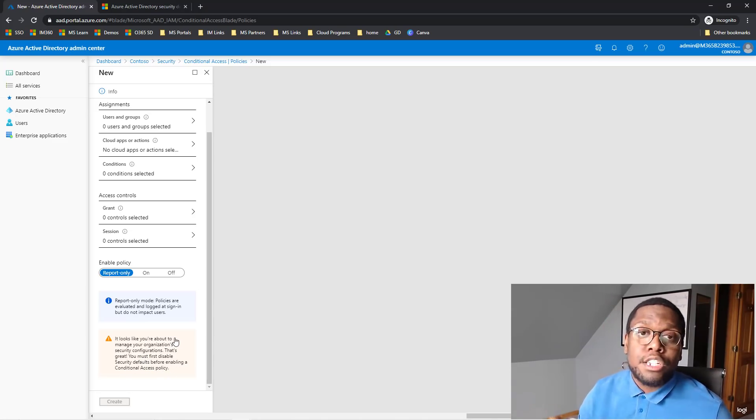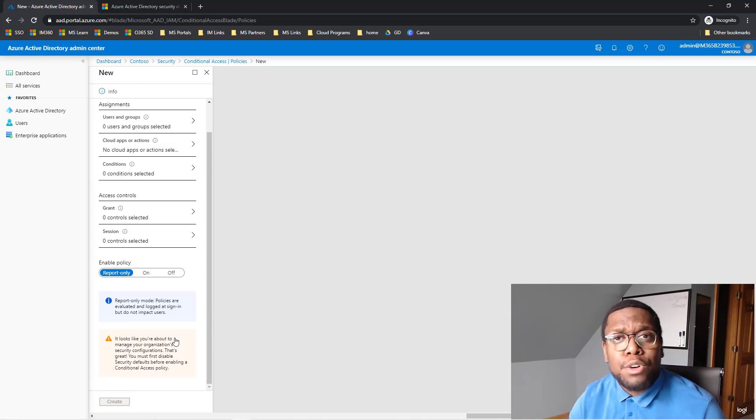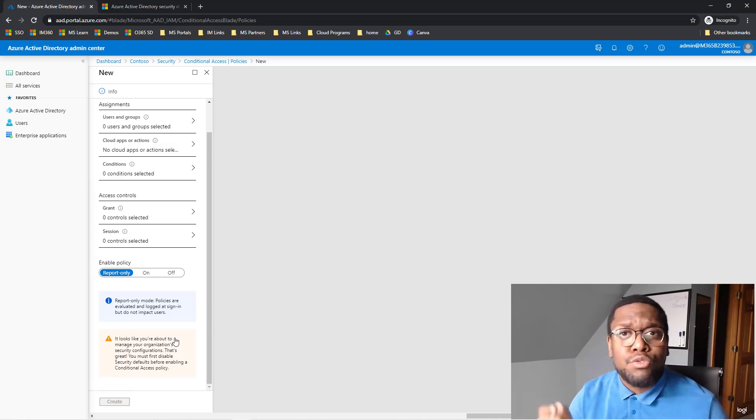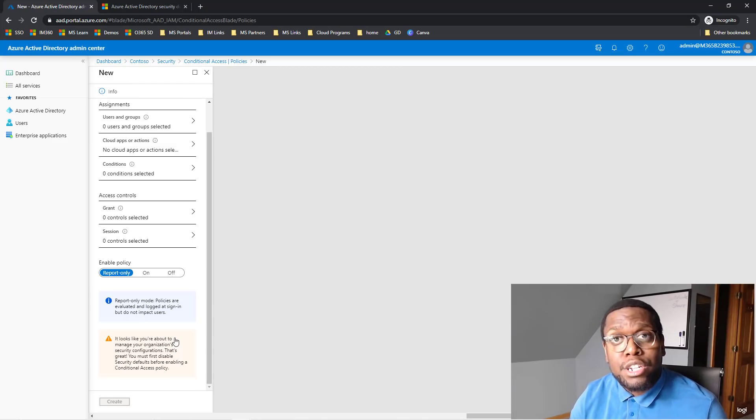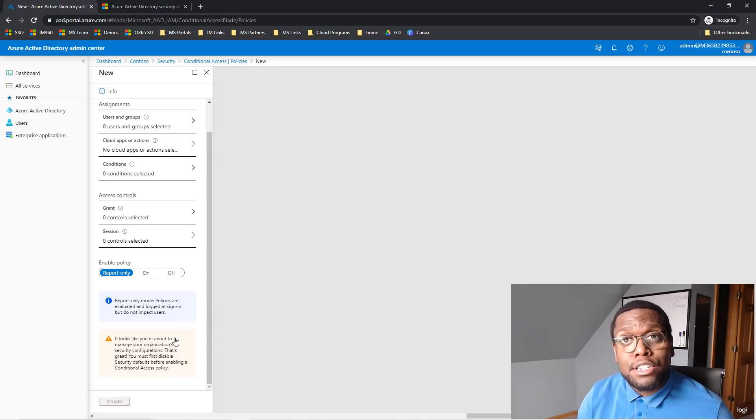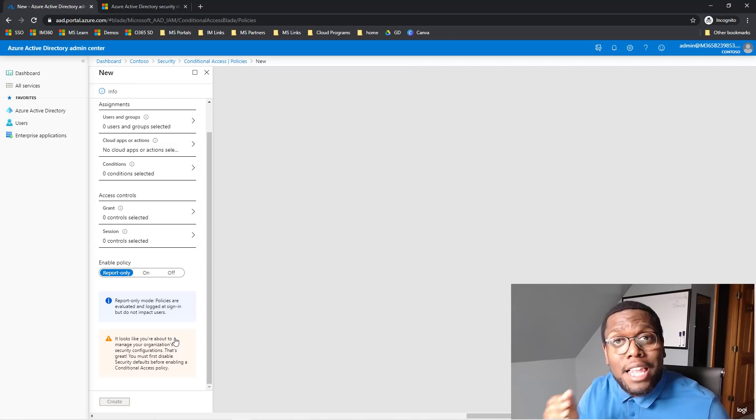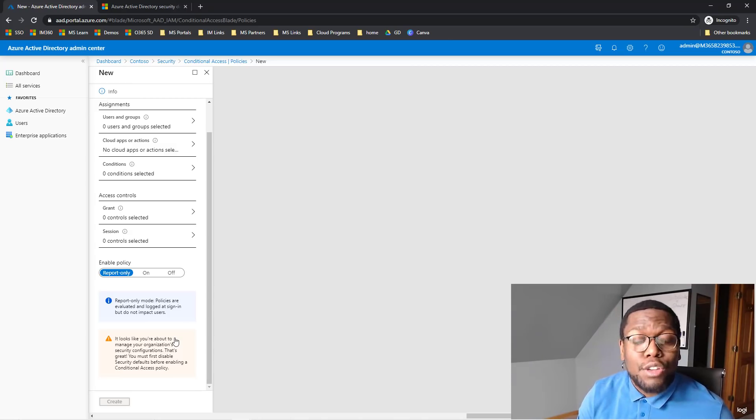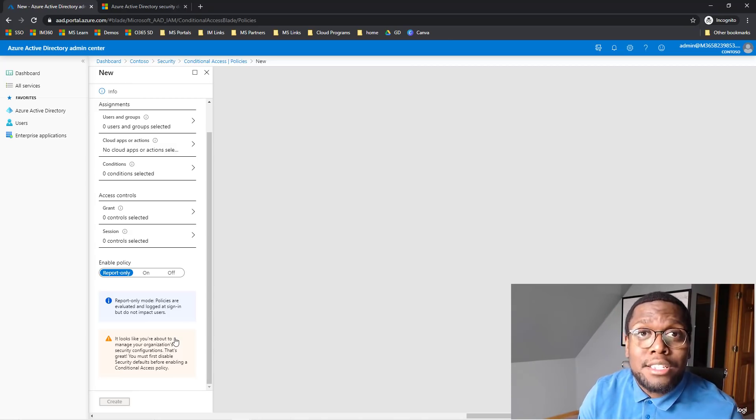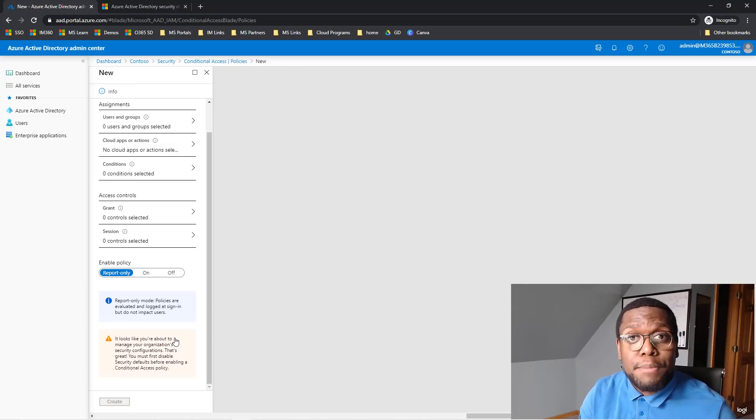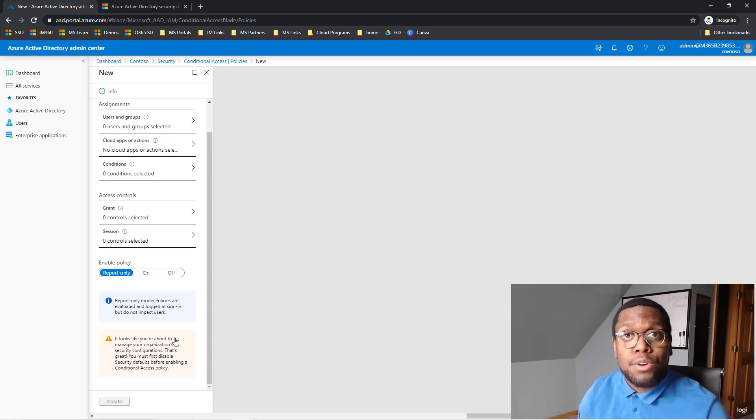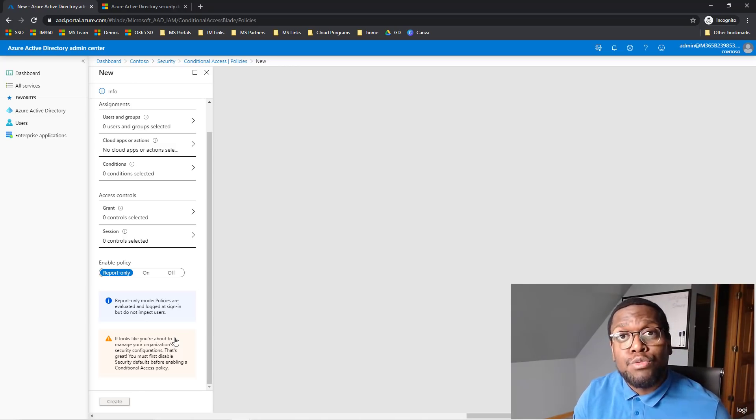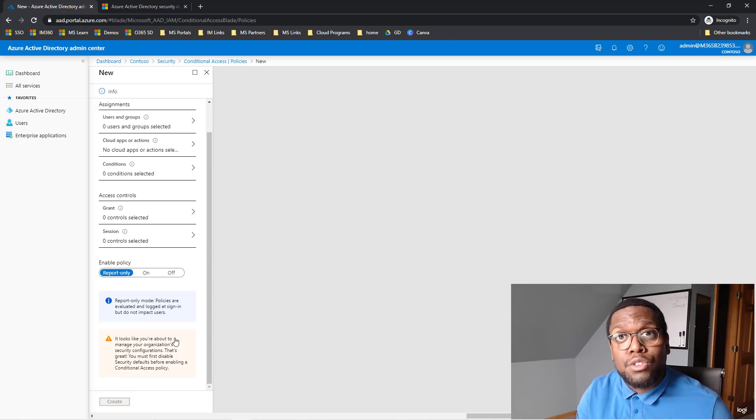So Conditional Access allows you to specify what user, which groups actually have this environment. So you can create emergency or break glass accounts to ensure that you don't get locked out in your environment. It also gives you access to block or grant users into your environment by using things as trusted location, trusted networks, risk factors. So all these things you have more control of doing with Conditional Access.